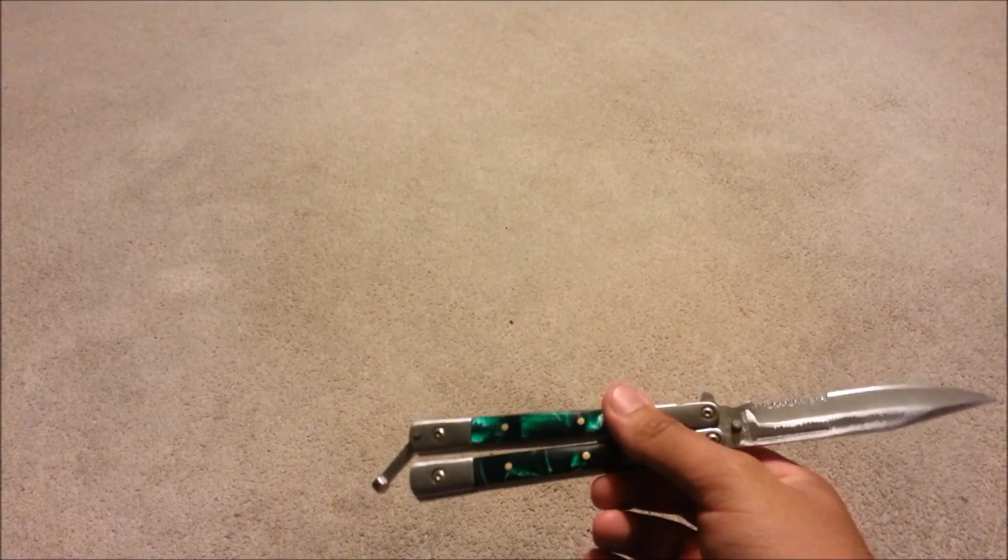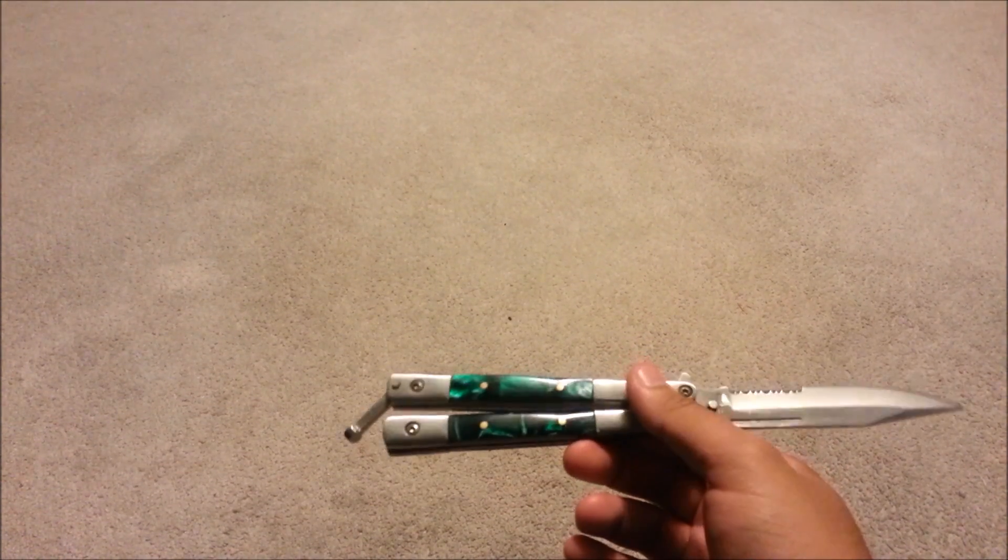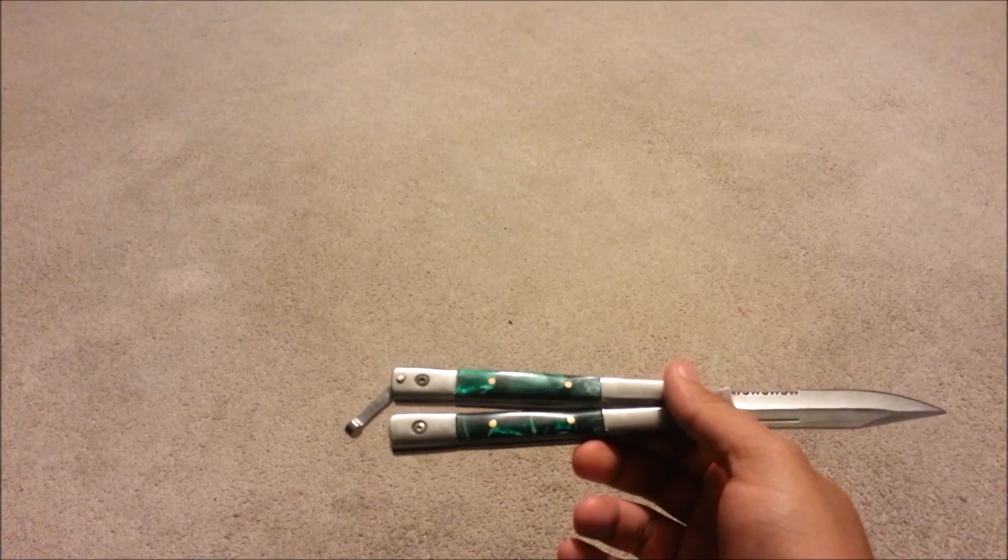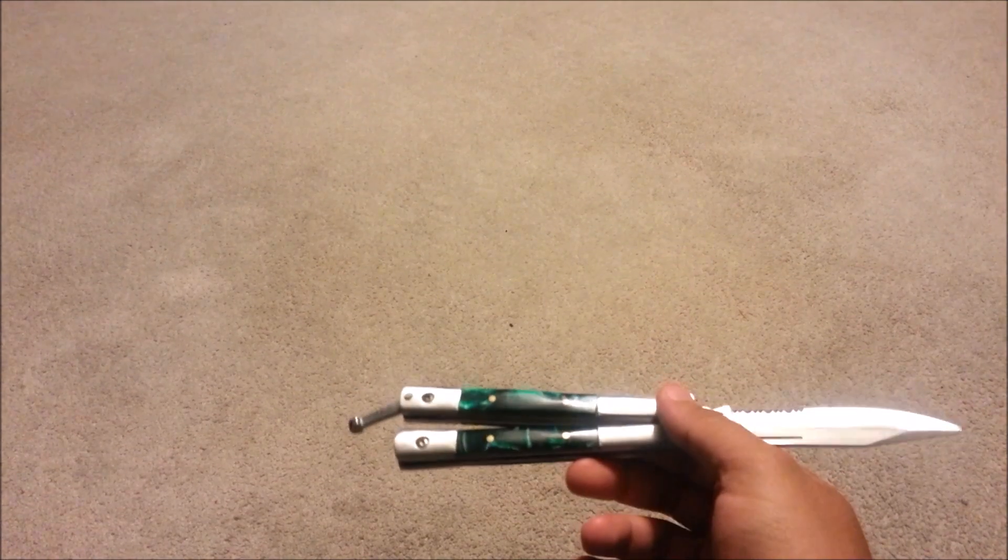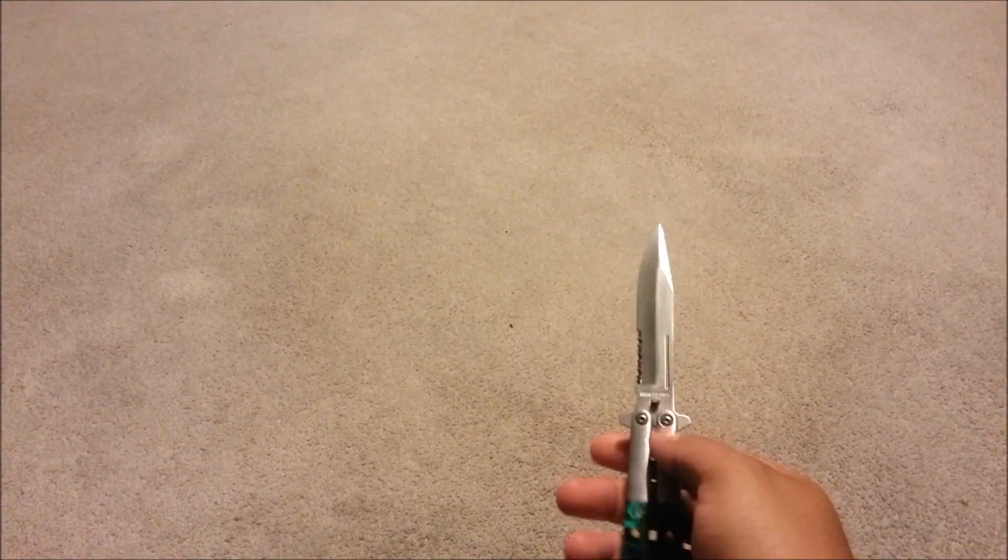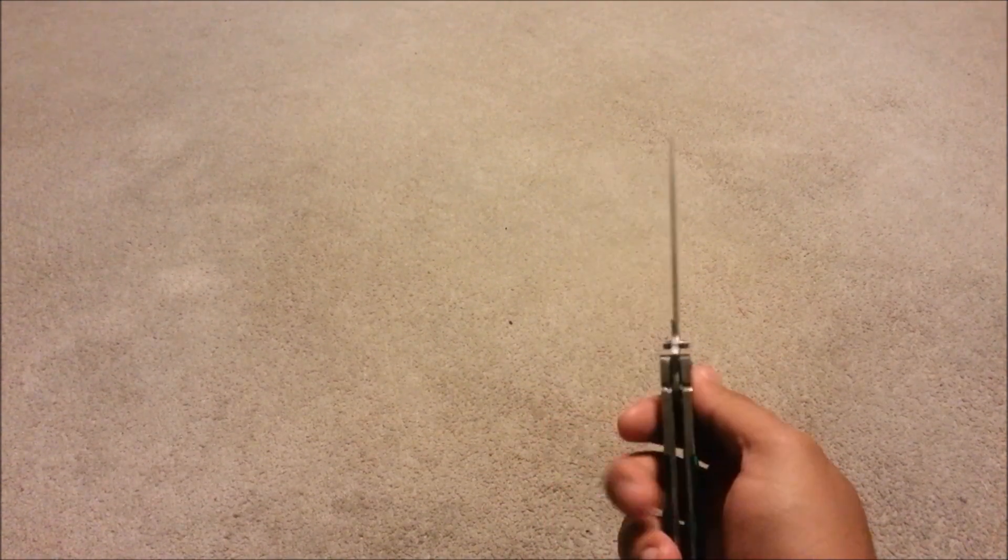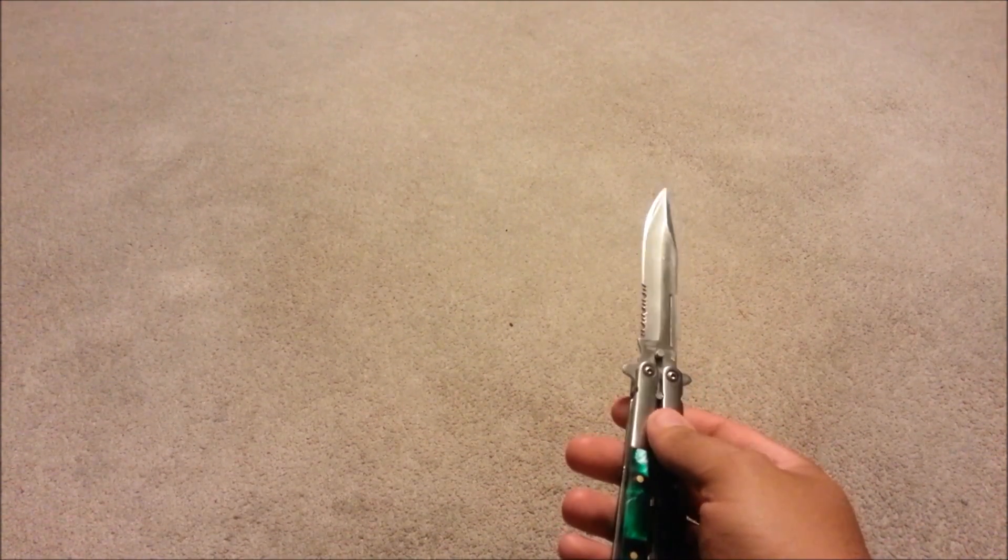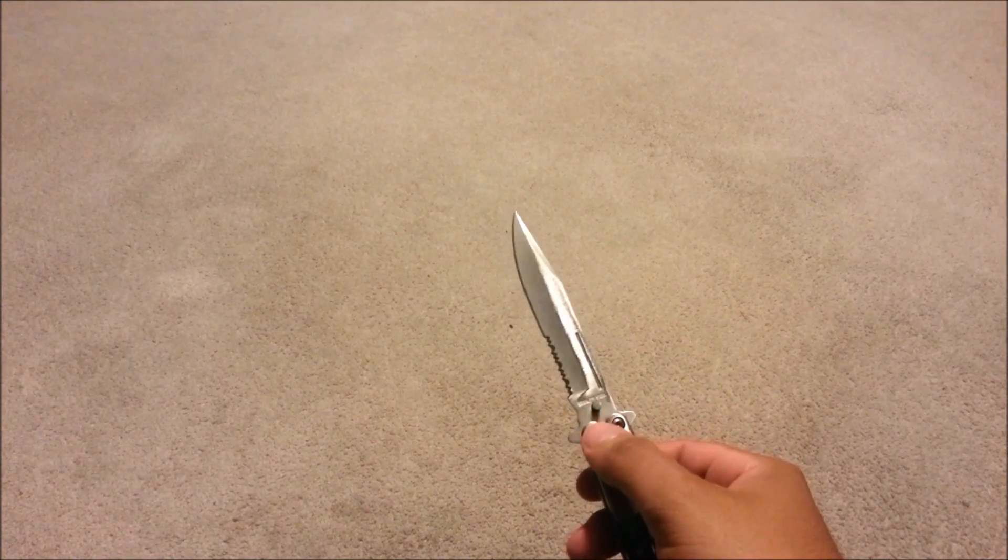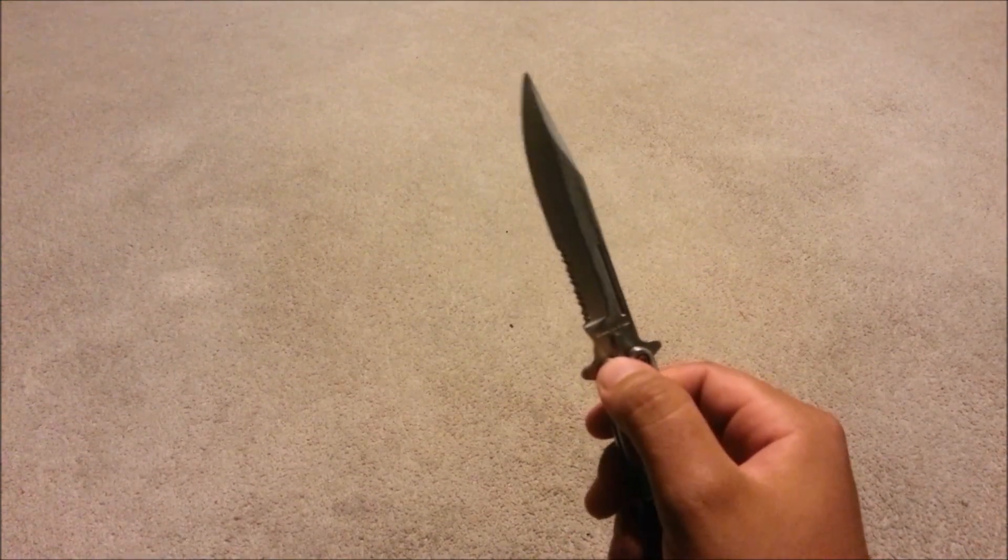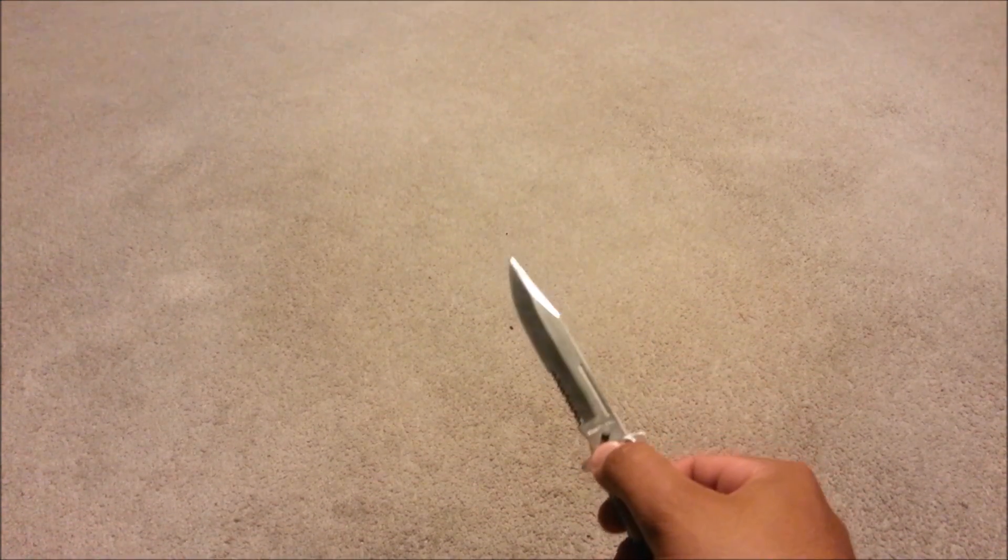Hey this is TonyXG41, coming to you with the only other balisong trick I know. I don't know the name, but it's the only one where I let go of the blade.